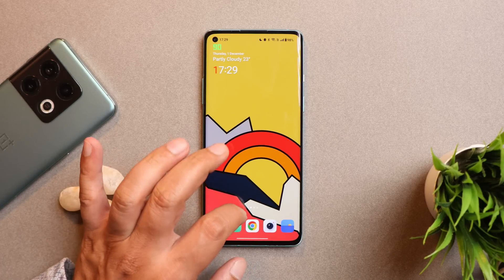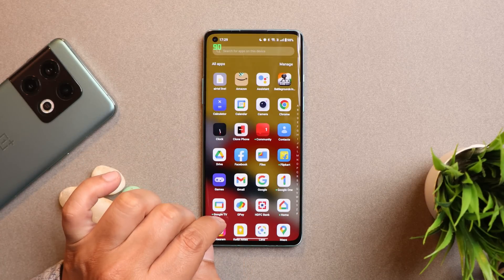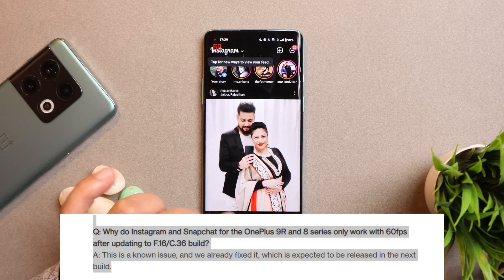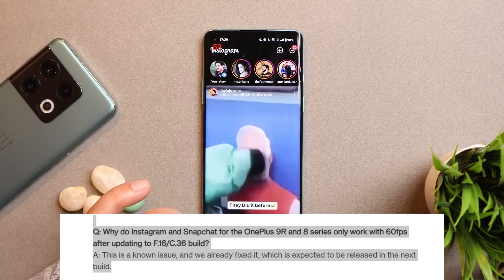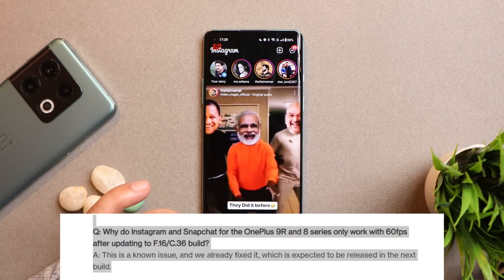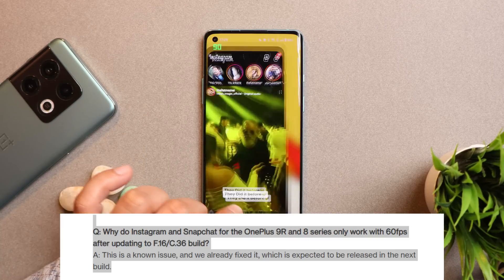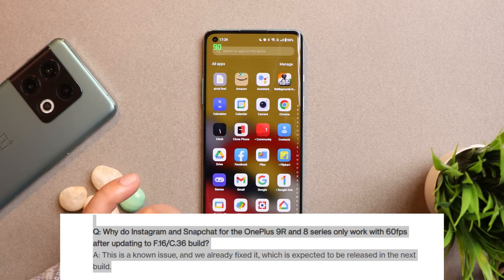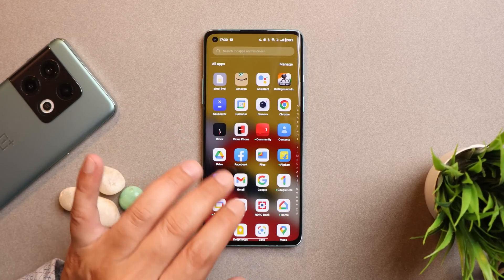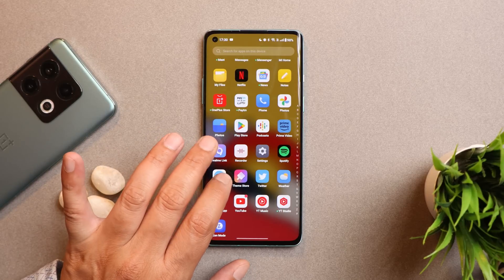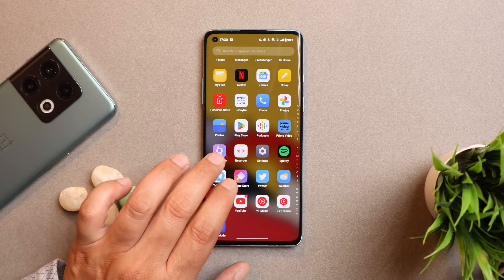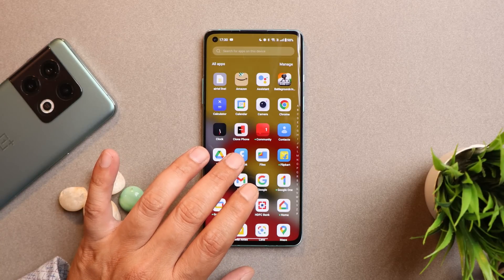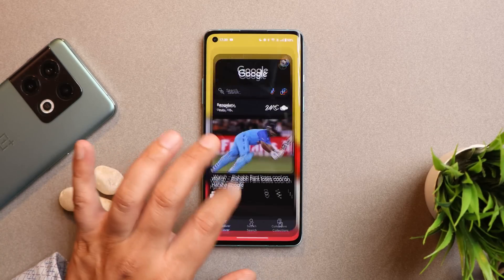Most users are complaining that apps like Instagram don't support 90Hz, and that's true. But OnePlus addressed this in their November Q&A, mentioning that upcoming builds will sort this out so you can get maximum refresh rate on apps like Snapchat and Instagram. Overall, I did not notice any major issues. These were minor issues during my 7–8 days of continuous use of the OnePlus 8.